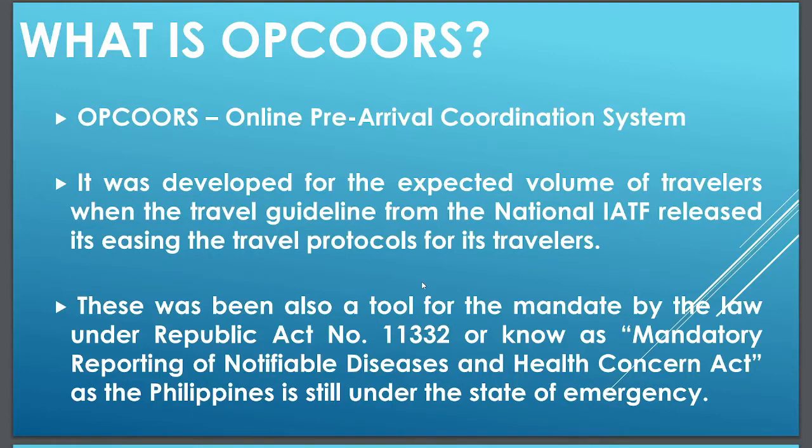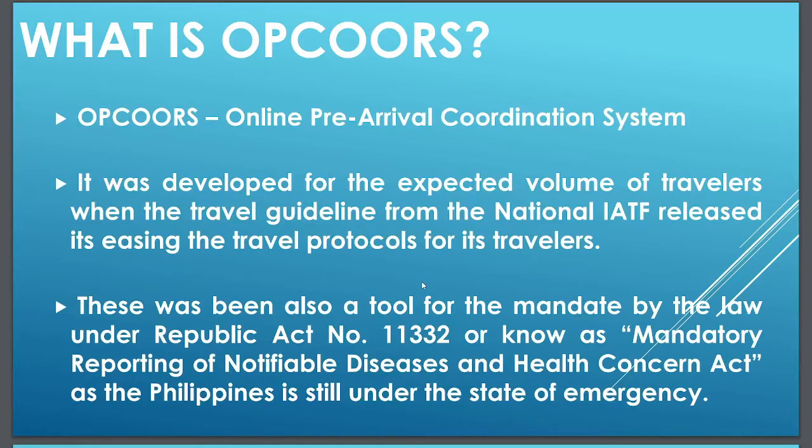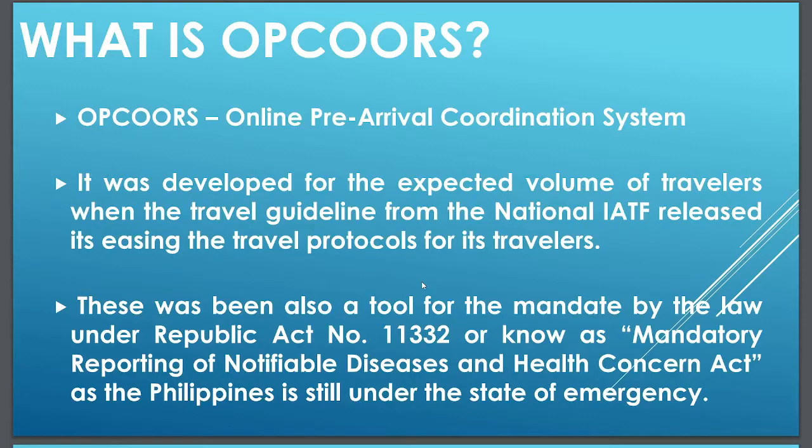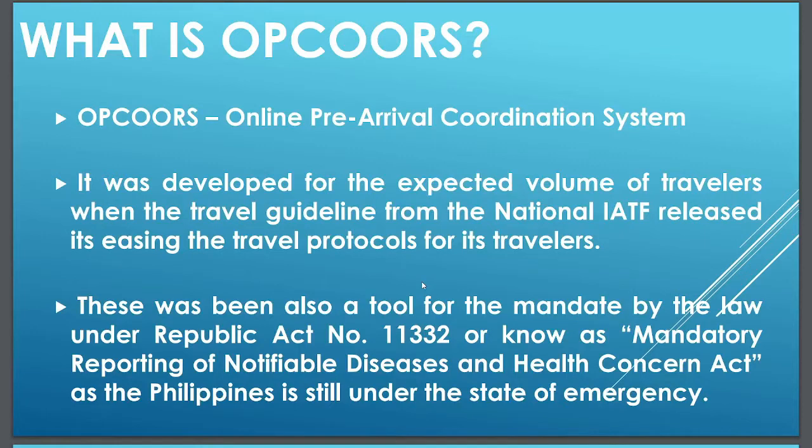By this format, the travelers will be able to process the coordination documents by registering, filling the travel details needed, and get coordinated by calling the respective barangay of its destination to be validated as their proof of coordination for each traveler.